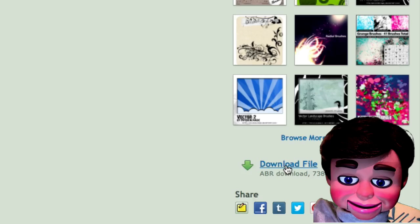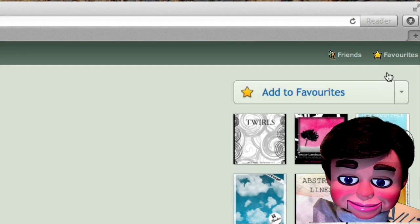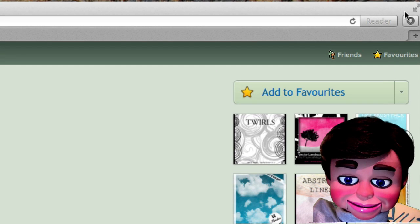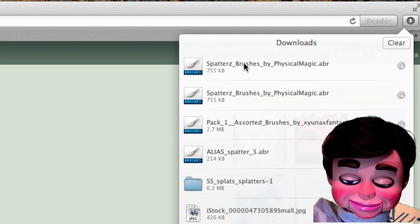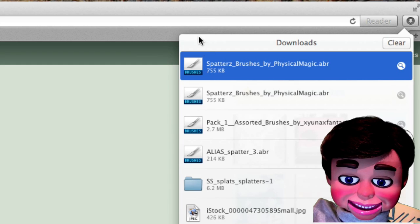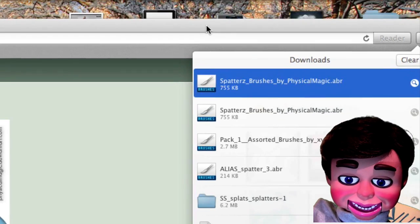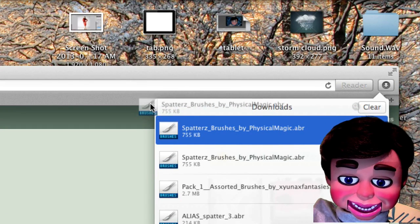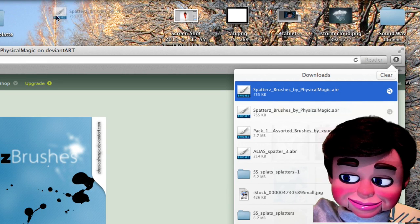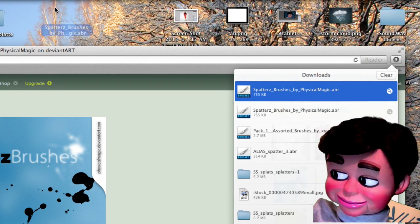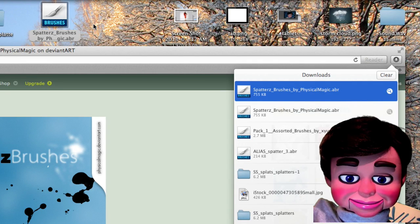Now, if you have a Mac and you have the most recent version of Safari, it's going to be right in this little arrow here, on the upper right-hand corner. And there they are, spatters brushes. So, I'm just going to click, left-click, hold, and drag them onto the desktop. Love it!